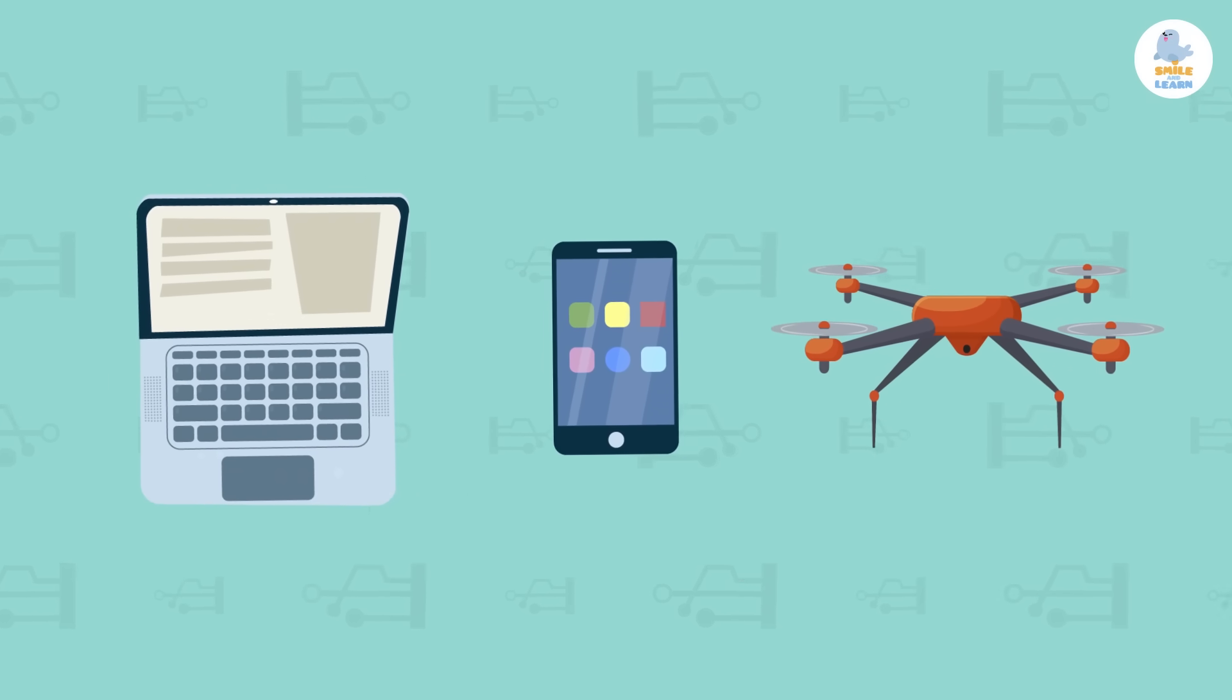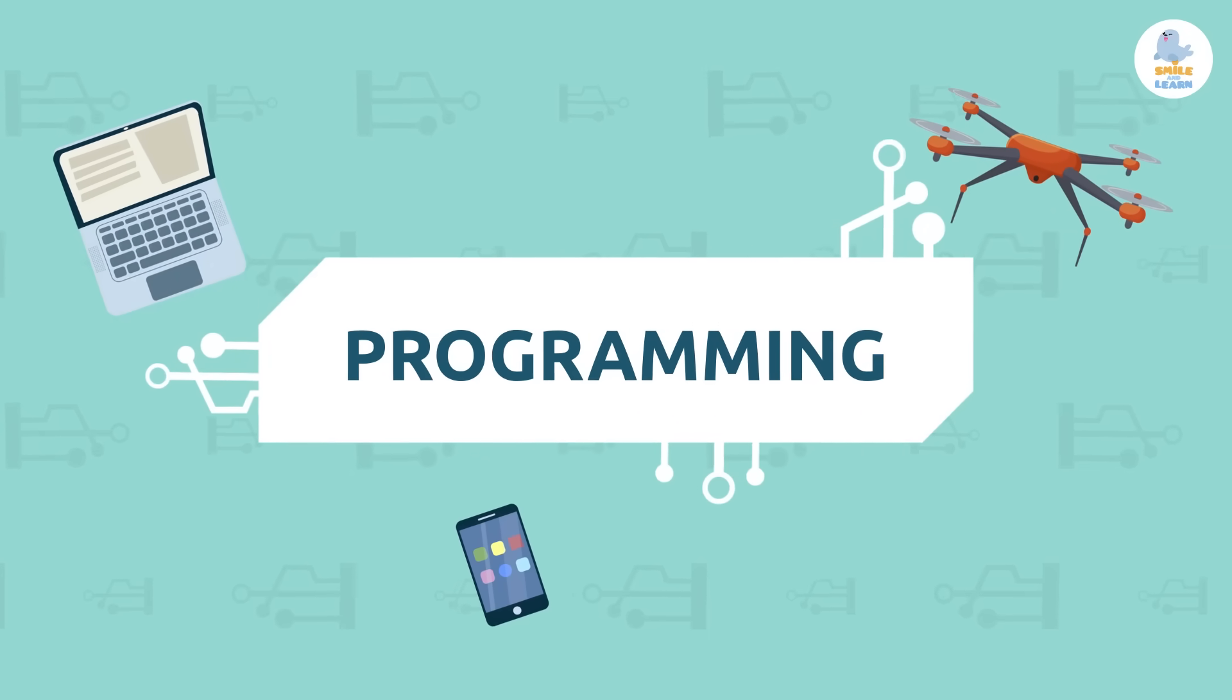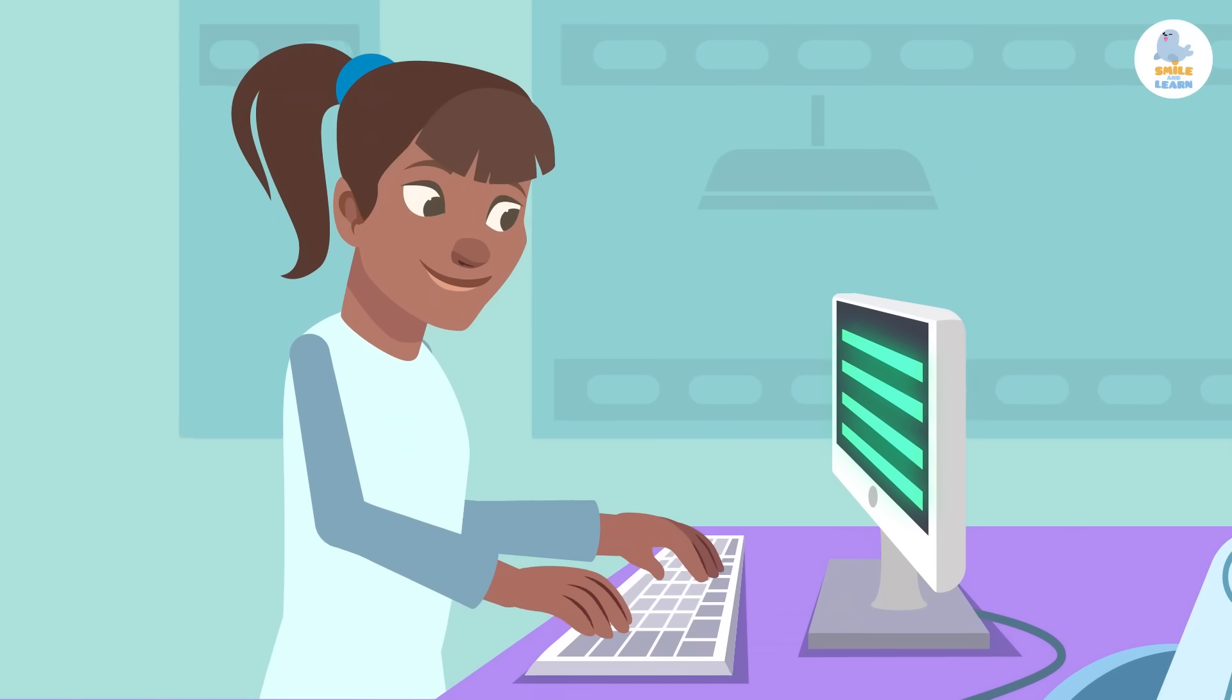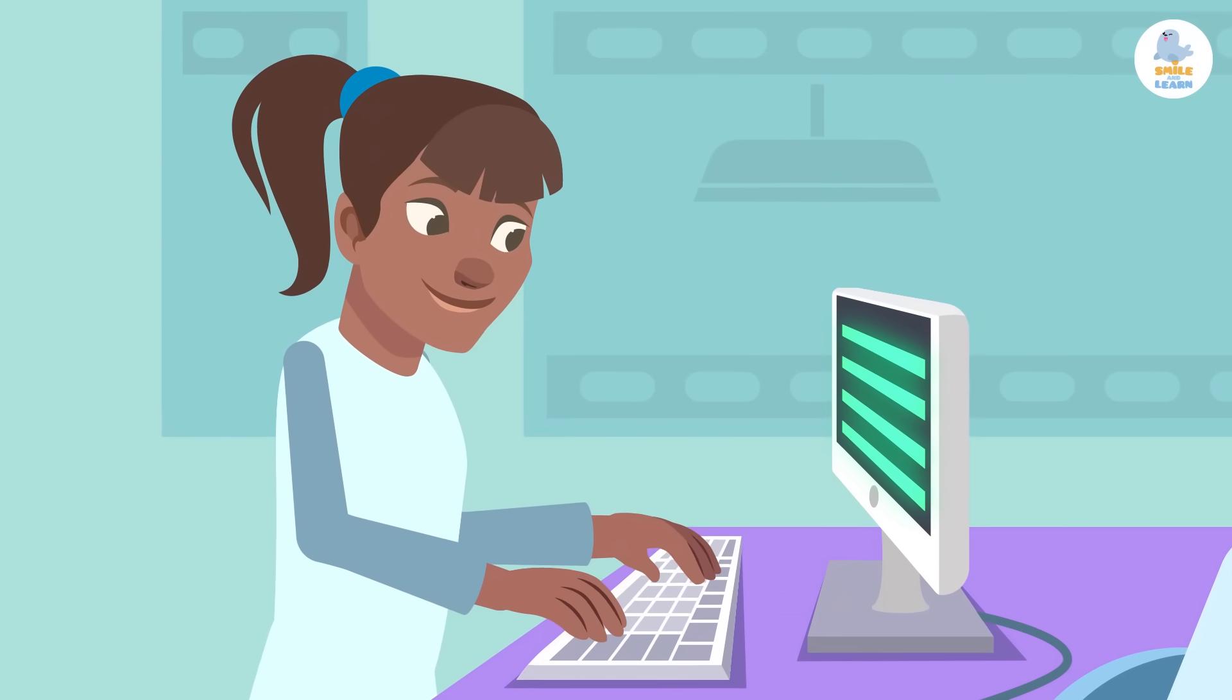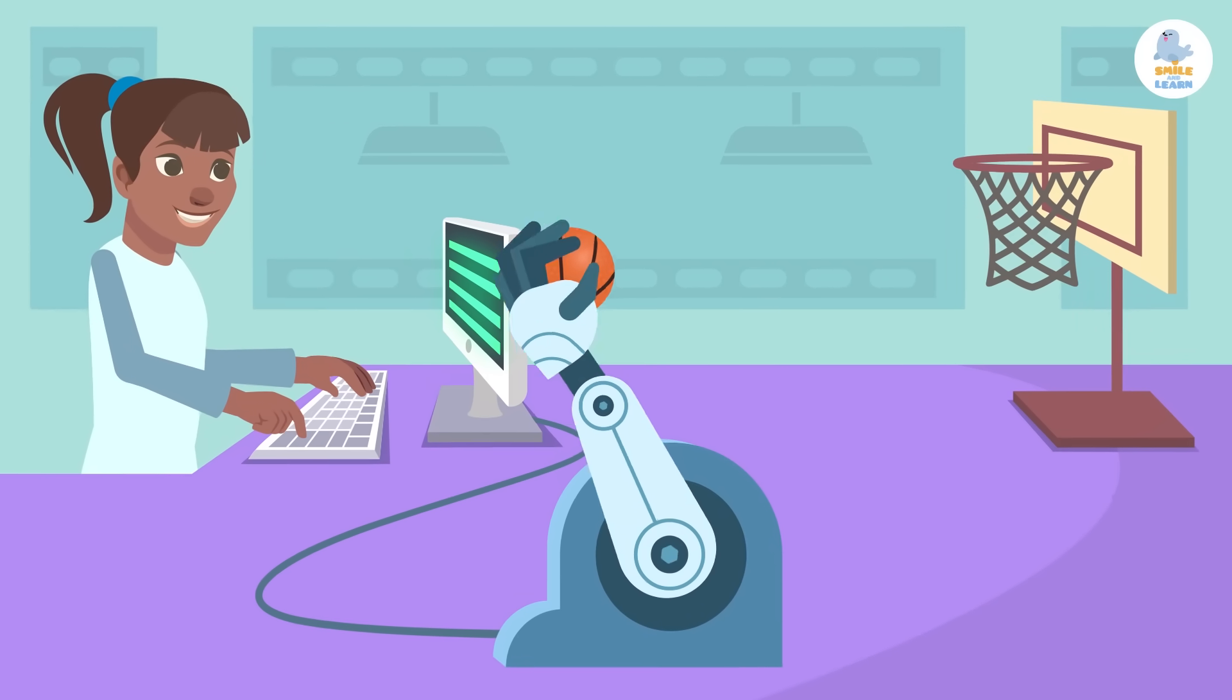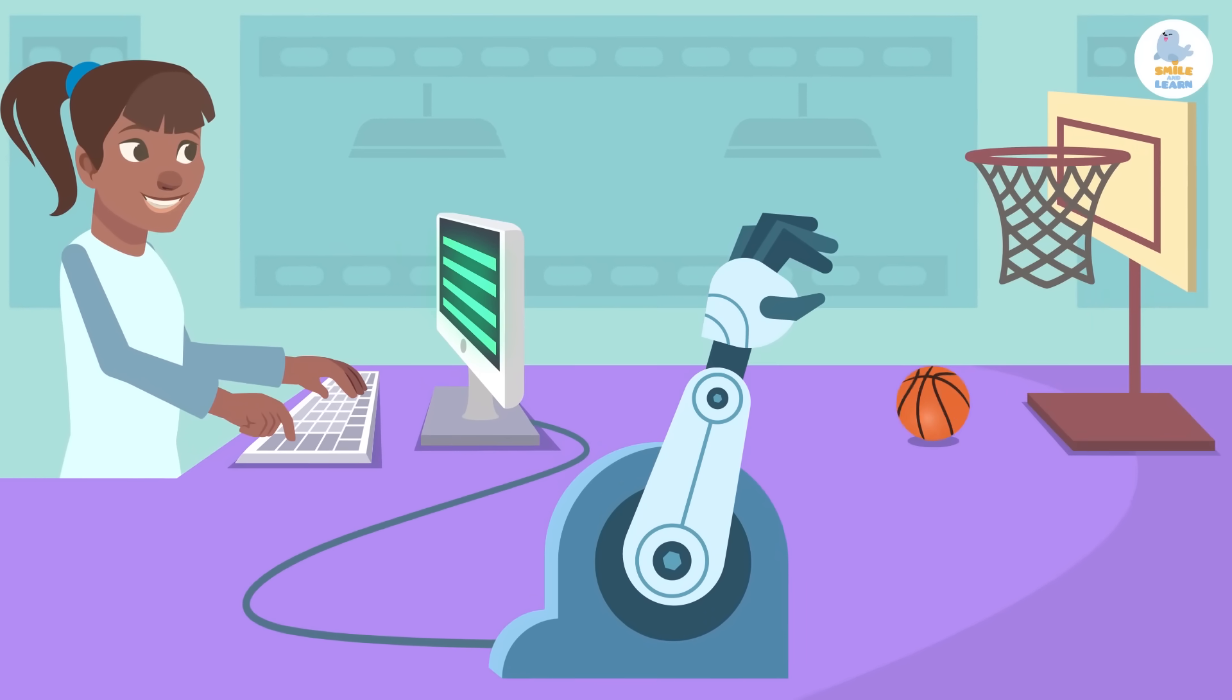And how is this possible? Well, thanks to someone programming them. And you might ask, what is programming? Well that's easy. Programming is the language that machines and technology use. It was created by humans so that machines can understand us and do what we want them to do.